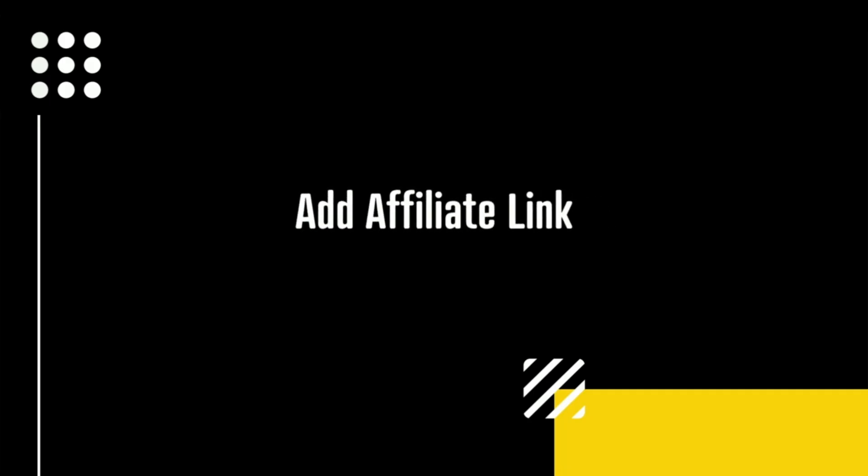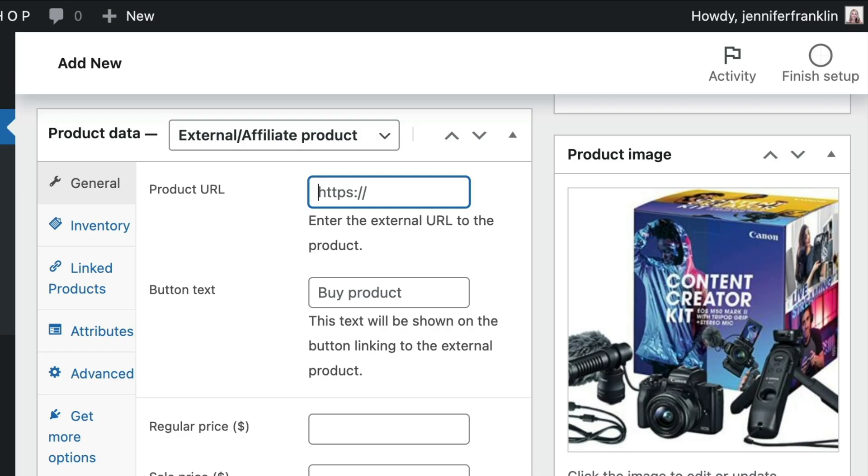The next step is to add the unique affiliate link for the product in the product URL field. From the product data meta box, navigate to the general tab. It is the first tab located along the left side. In the product URL field, enter the affiliate link to the product.